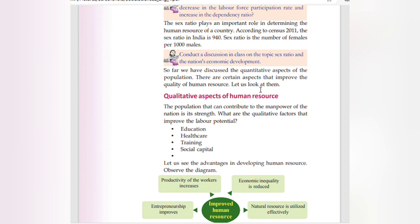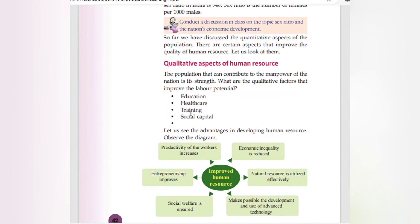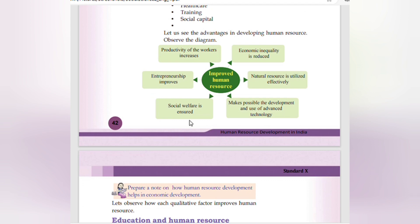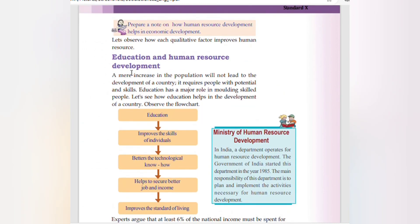Let us look at the qualitative aspects of human resource. The population that can contribute to the manpower of the nation is its strength. The qualitative factors that improve labor potential include education, healthcare, training, and social capital. The advantages of developing human resource include: productivity of workers increases, economic inequality is reduced, entrepreneurship improves, natural resources are utilized effectively, social welfare is ensured, and advanced technology can be developed and used.